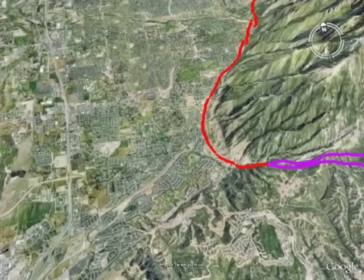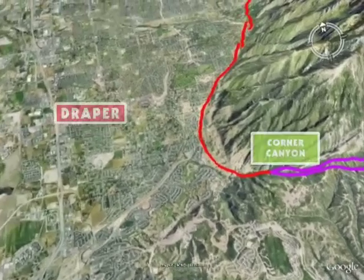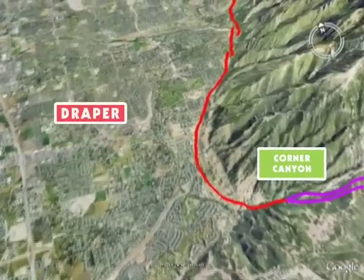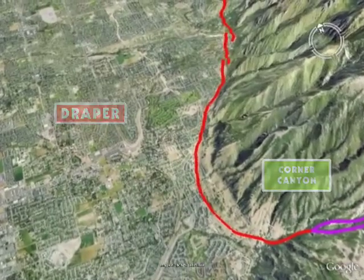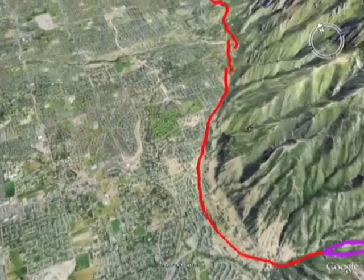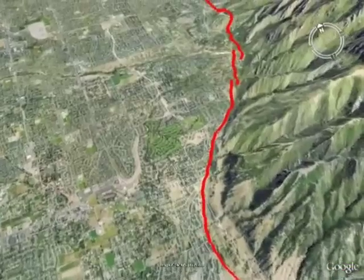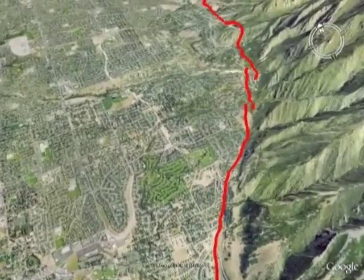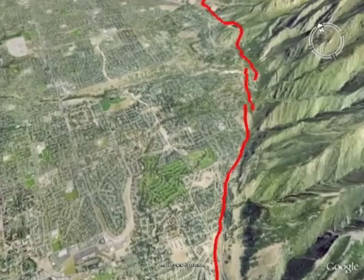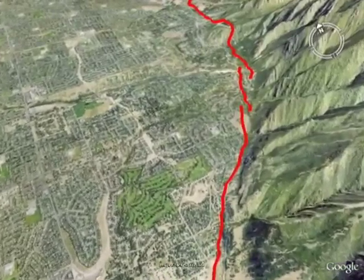Let's continue our tour of the Salt Lake City Segment starting at the south end of the Salt Lake Valley. The southern extent of the Salt Lake City Segment terminates at the corner canyon area near the city of Draper. As you follow the fault north, many signs of past earthquake activity are visible to expert and novice alike.